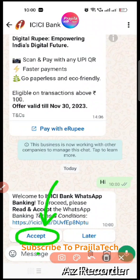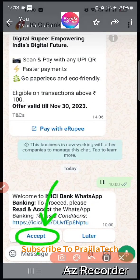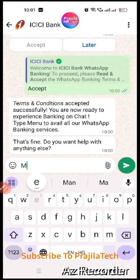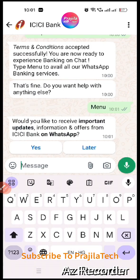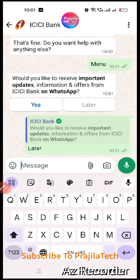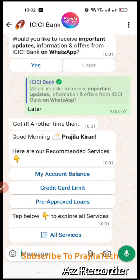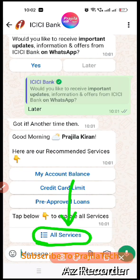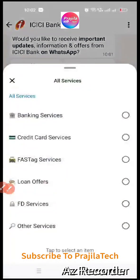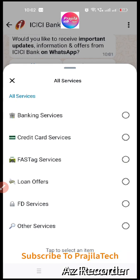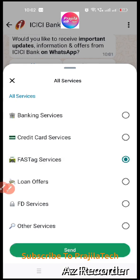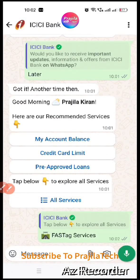Once you accept, you get a message. Now type 'menu.' After typing 'menu' you get an option — you can select 'later,' and then a bigger options menu appears. Click on 'All Services.' When you click on 'All Services' you can see FASTag Services listed there.